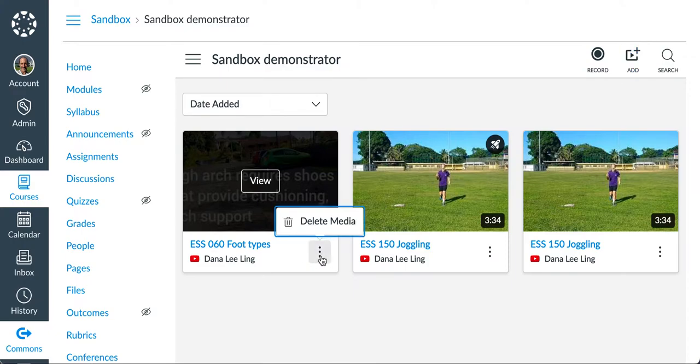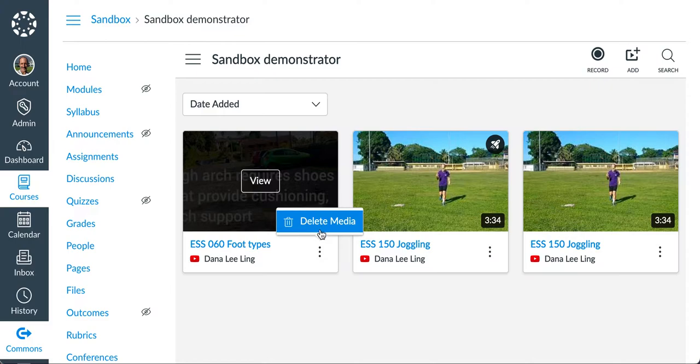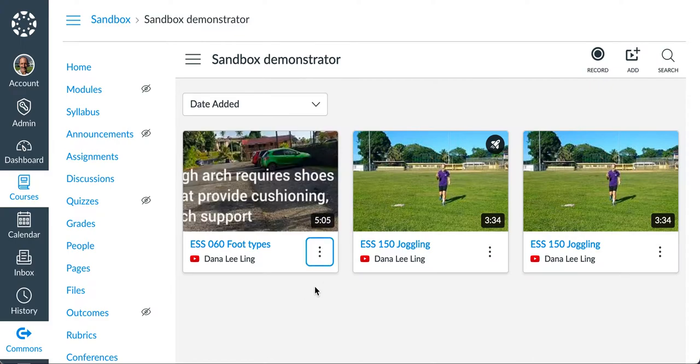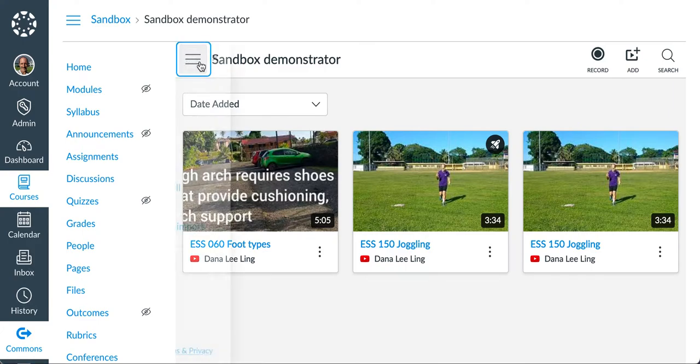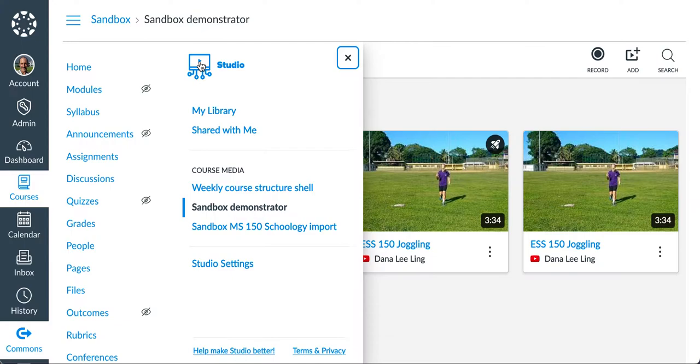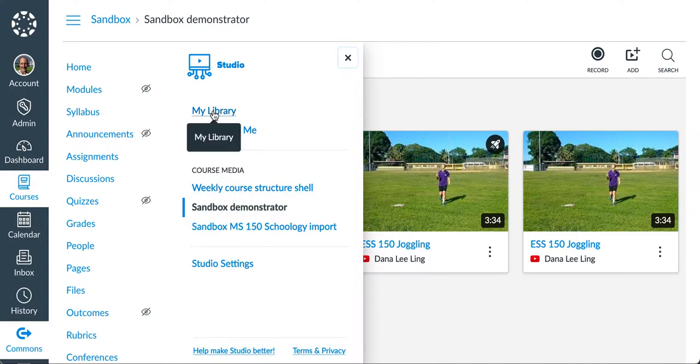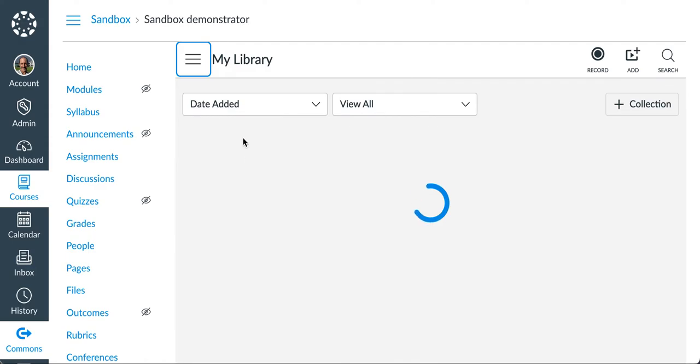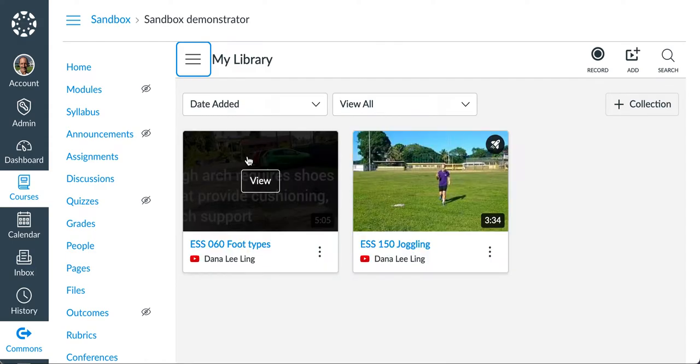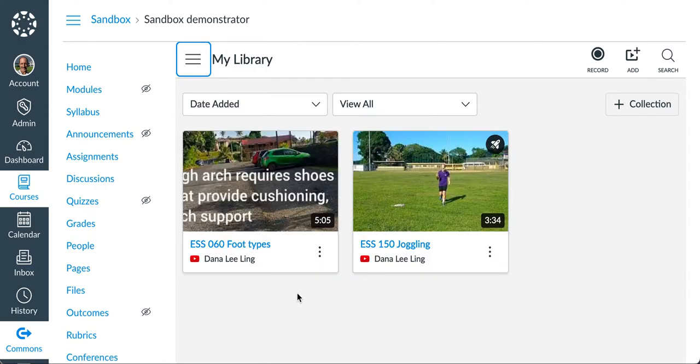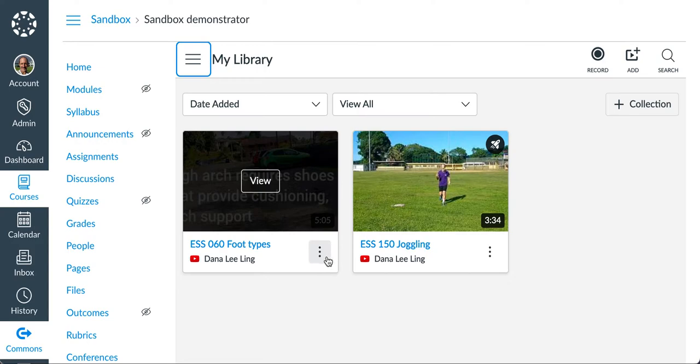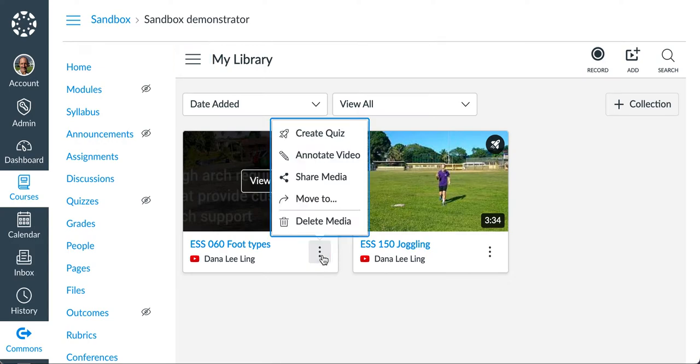When I go to the three-dot menu, I will see that my only option is to delete this. In order to add a quiz, I have to come up to this three-line menu up next to Sandbox Demonstrator and go to My Library. I'm down in the Sandbox Demonstrator. I have to actually come up to My Library. Once I'm in my library, it looks the same. But when I click on the three-dot menu, now I see a fuller menu.